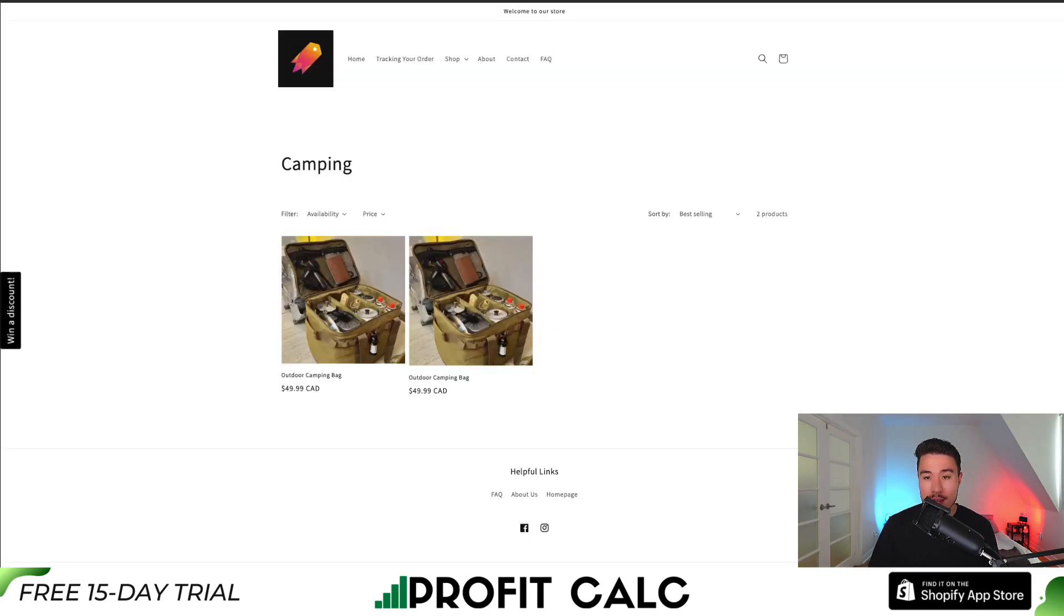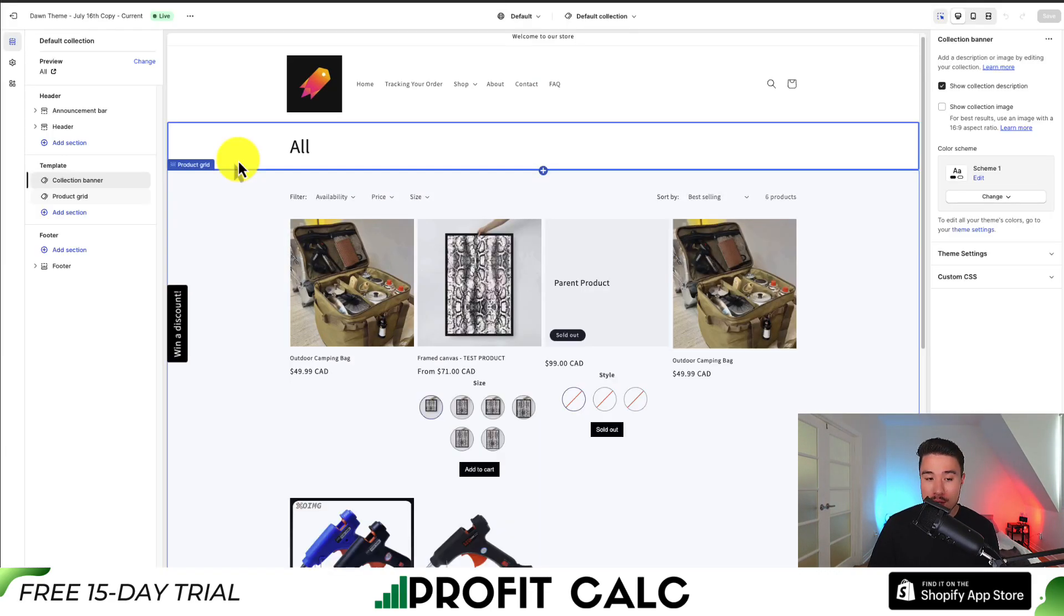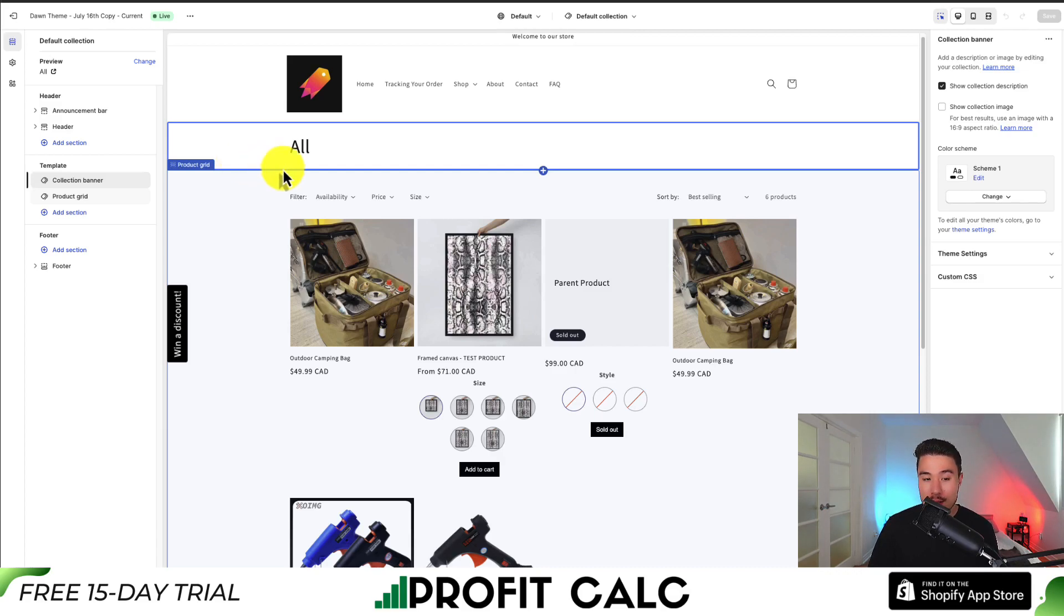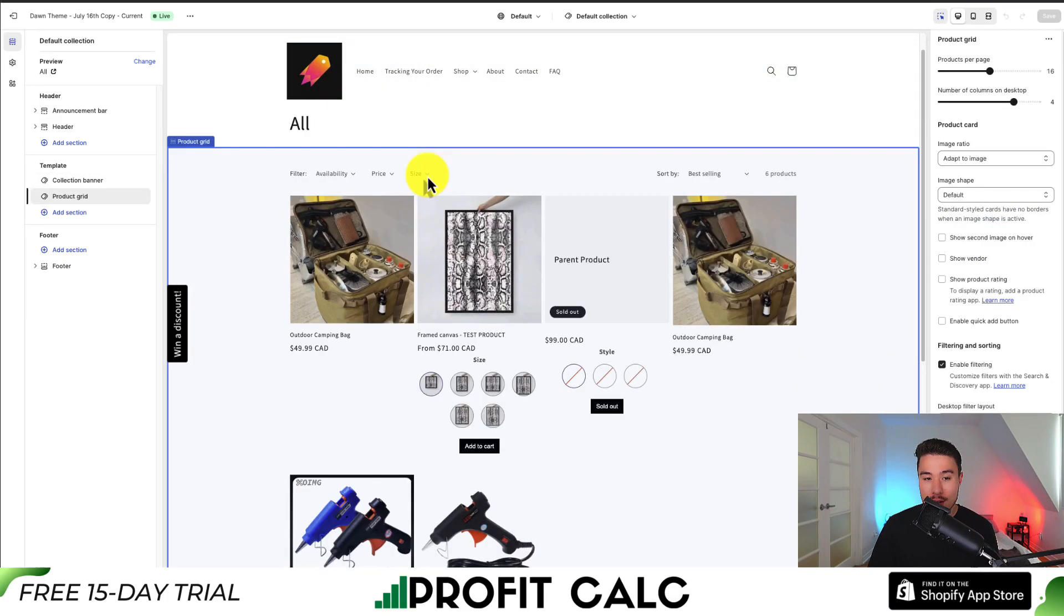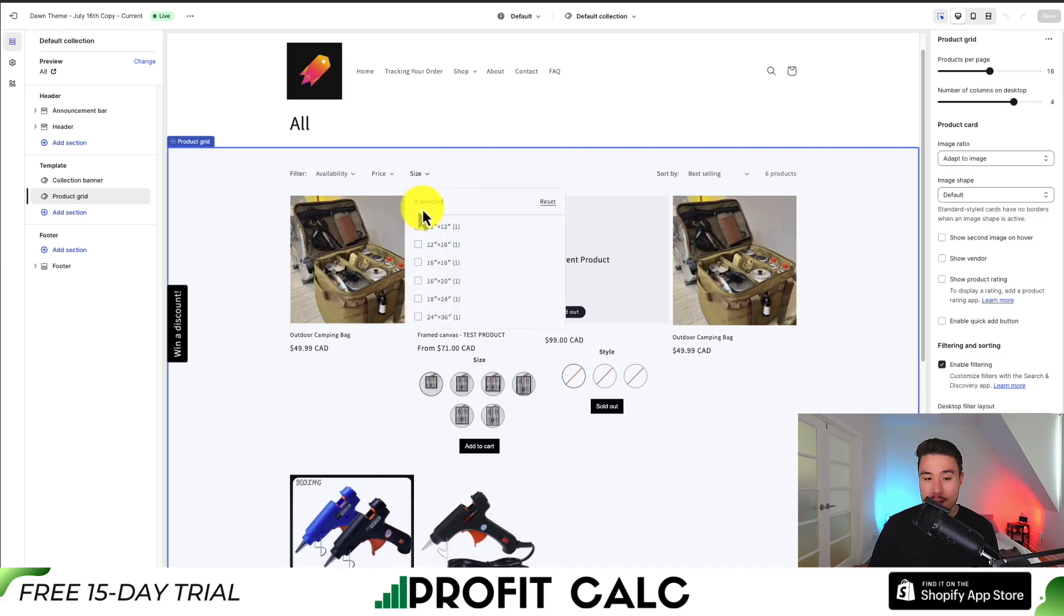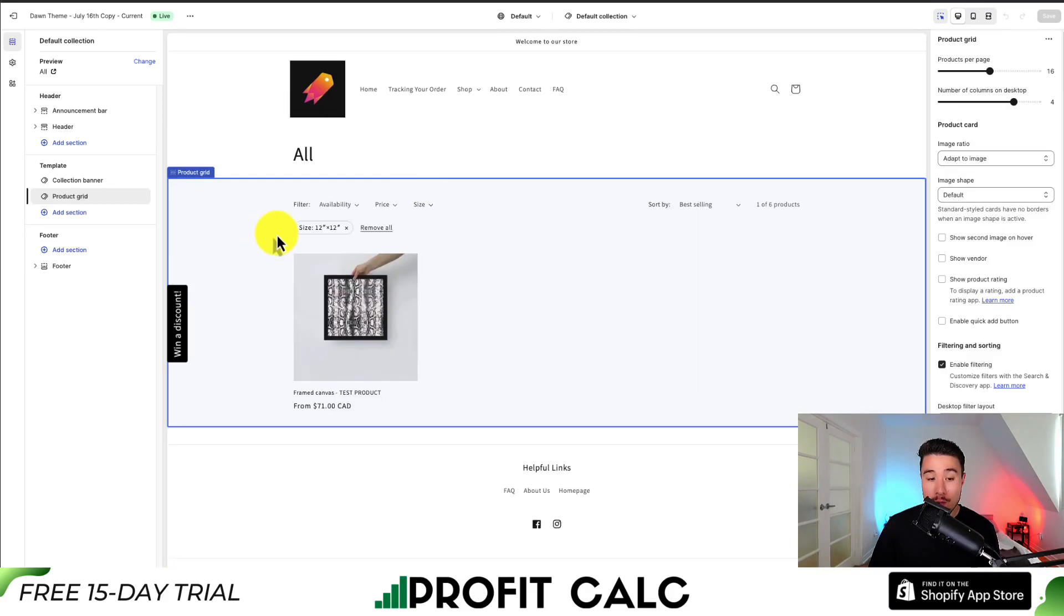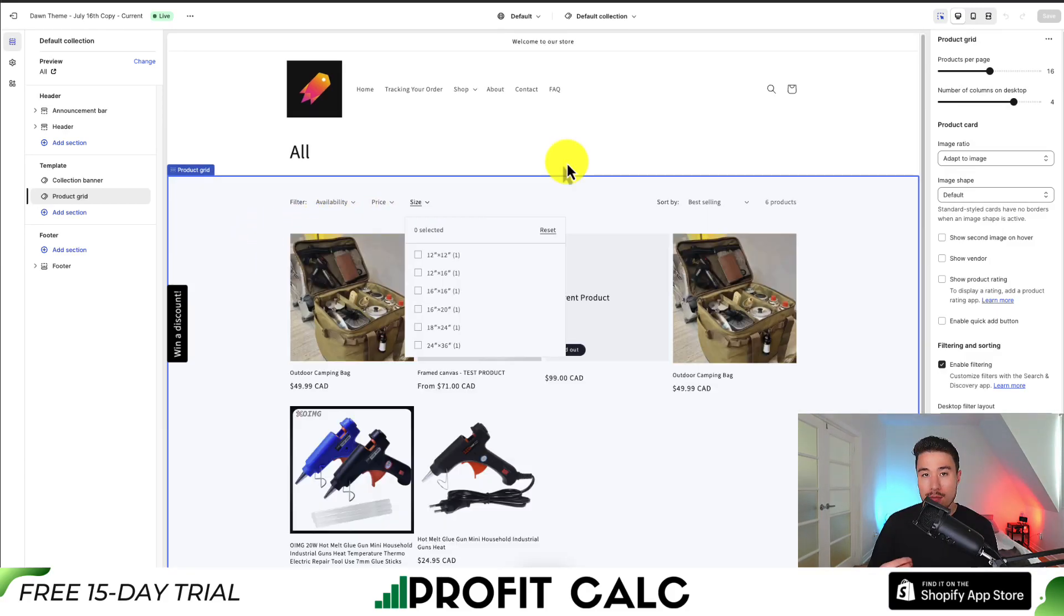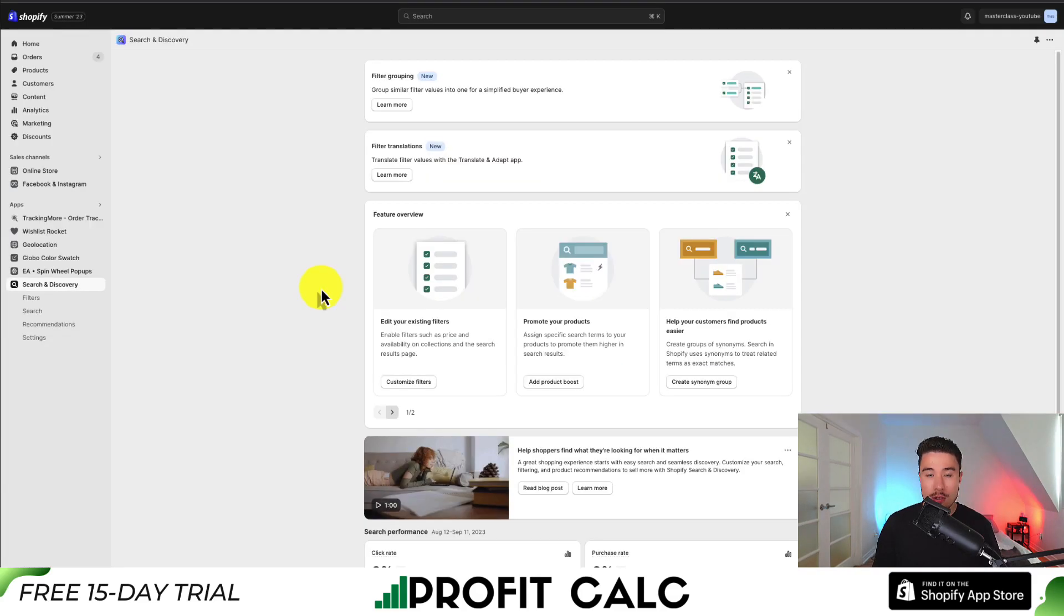If I go back to my Shopify theme and go to the collections page, we can see there's now a filter option for Size. As a customer, you can now click on Size and select a filter for the products based on the new custom filter setup.